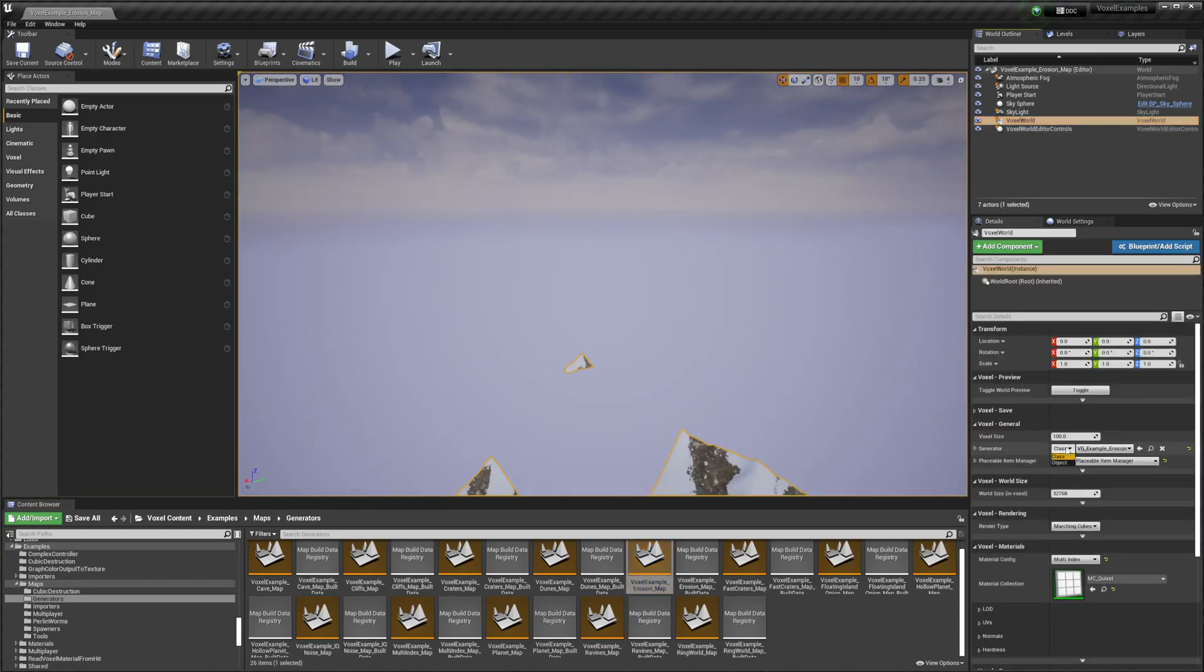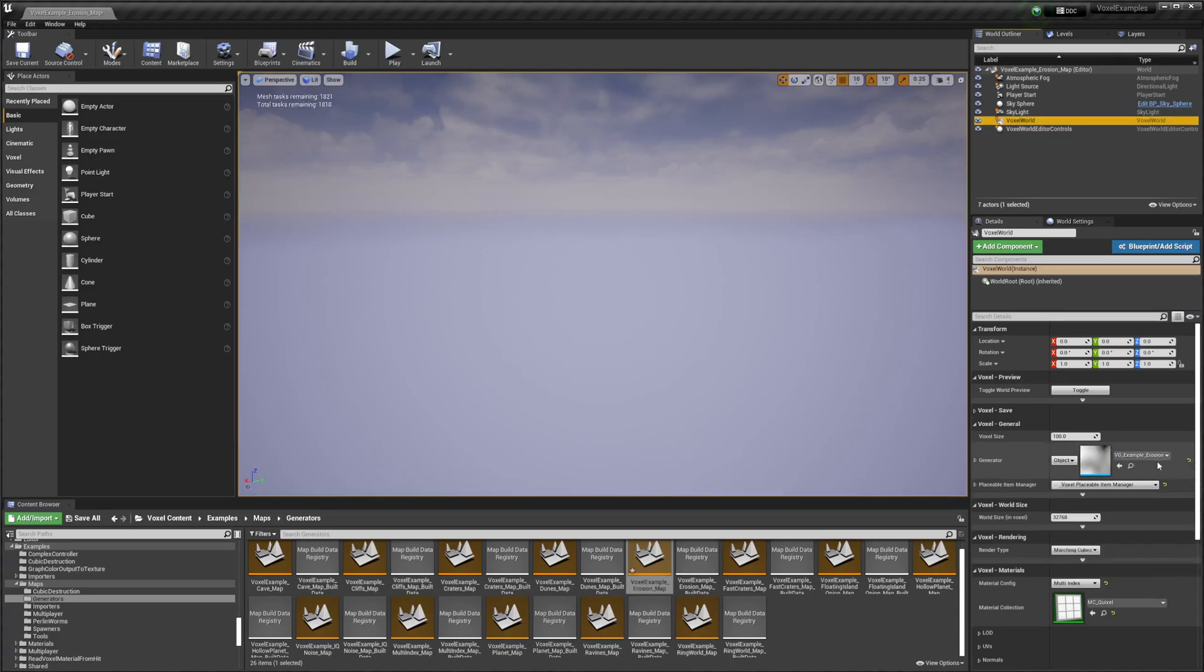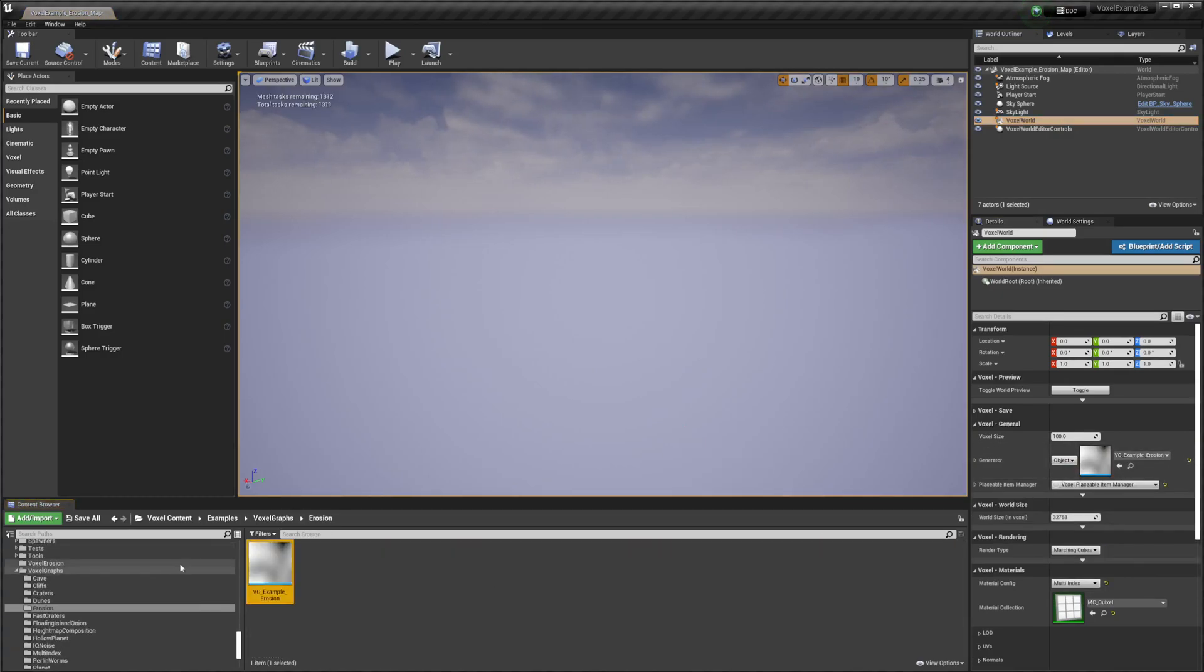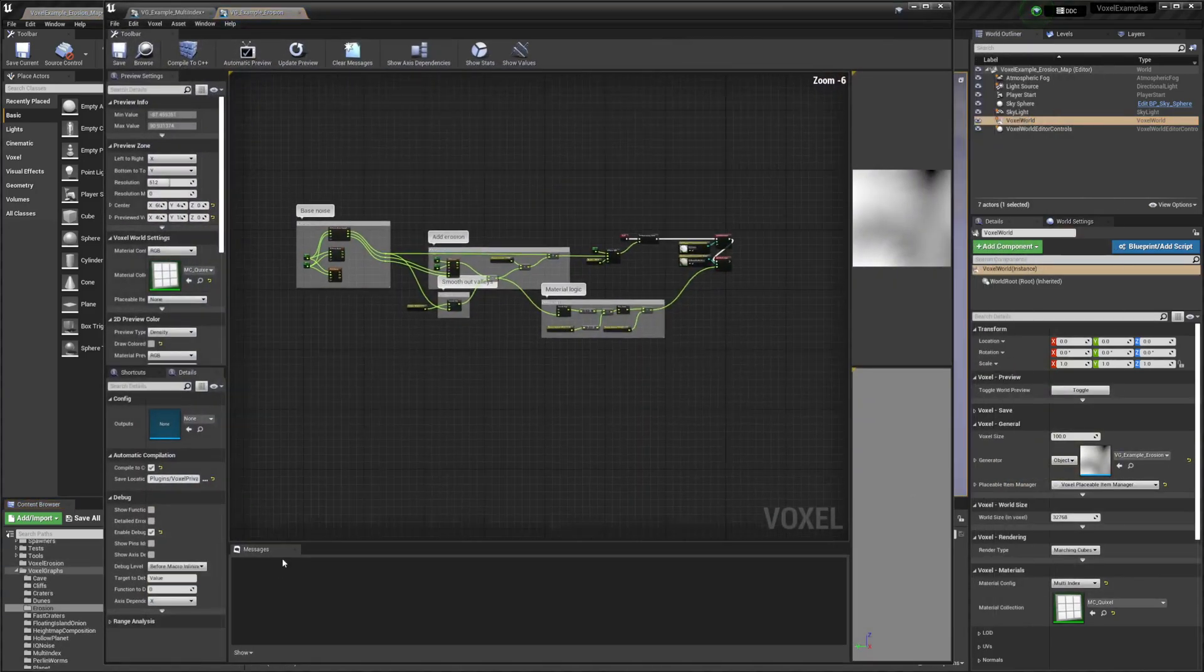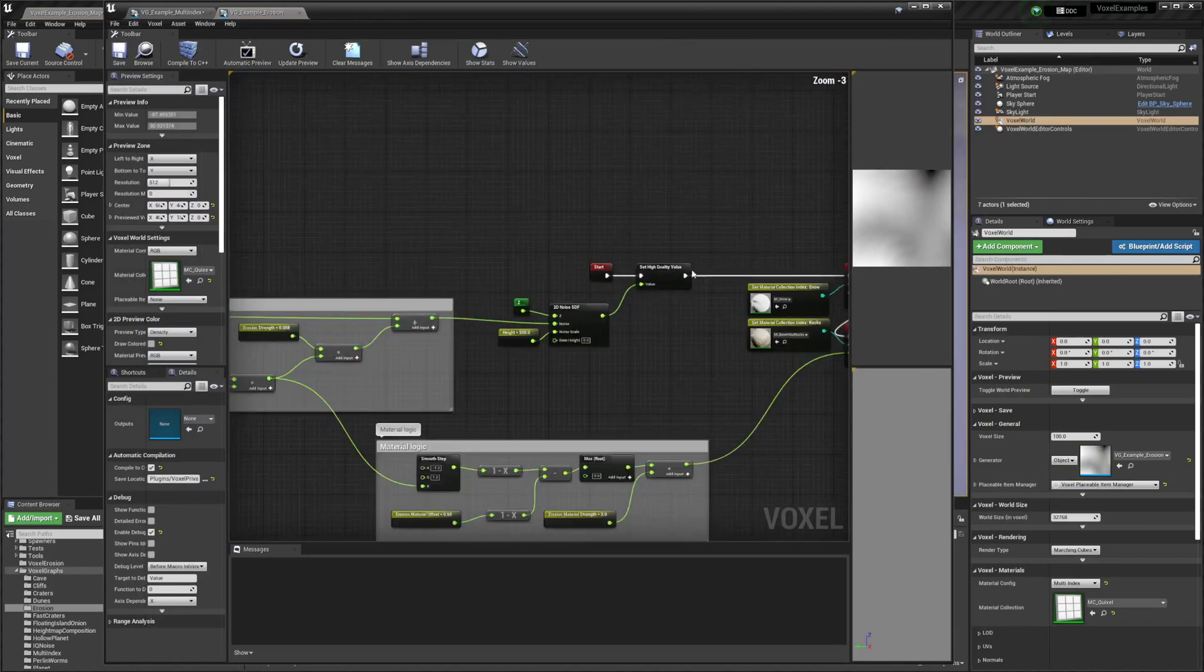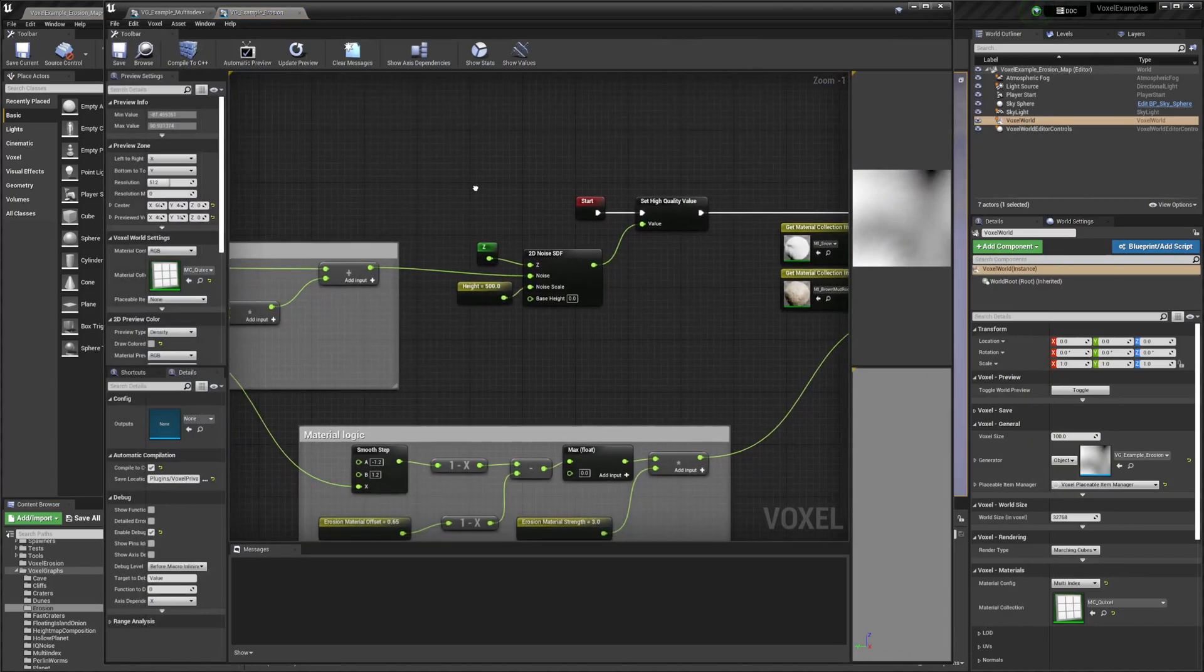If we switch to the Erosion graph, we can see how they're doing this too.